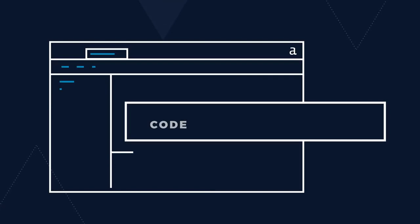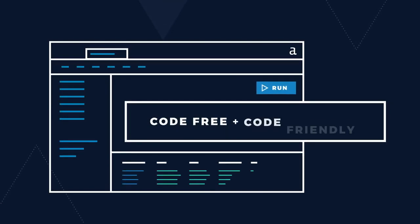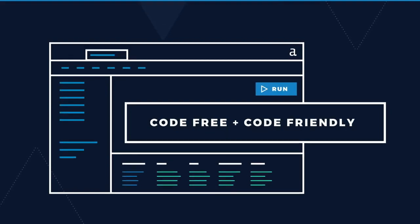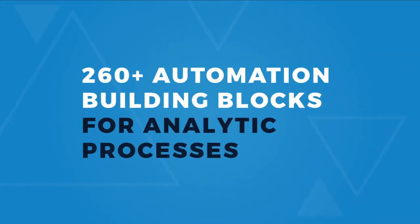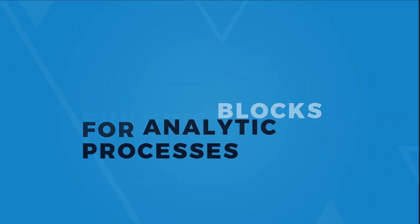Alteryx Designer is an intuitive, code-free and code-friendly platform with over 260-plus analytic building blocks that automates business processes on day one.